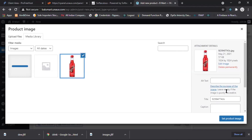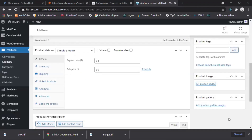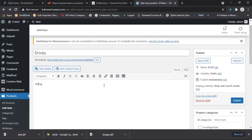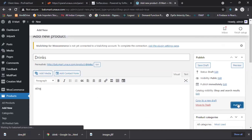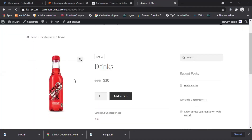The Sting drink image will appear. Change the product name to 'Sting', set the product image, and now change the description to Sting as well. The product image appears — click on Publish. It will start publishing and a link will appear. Click on 'View Product' and see your product appears like this.